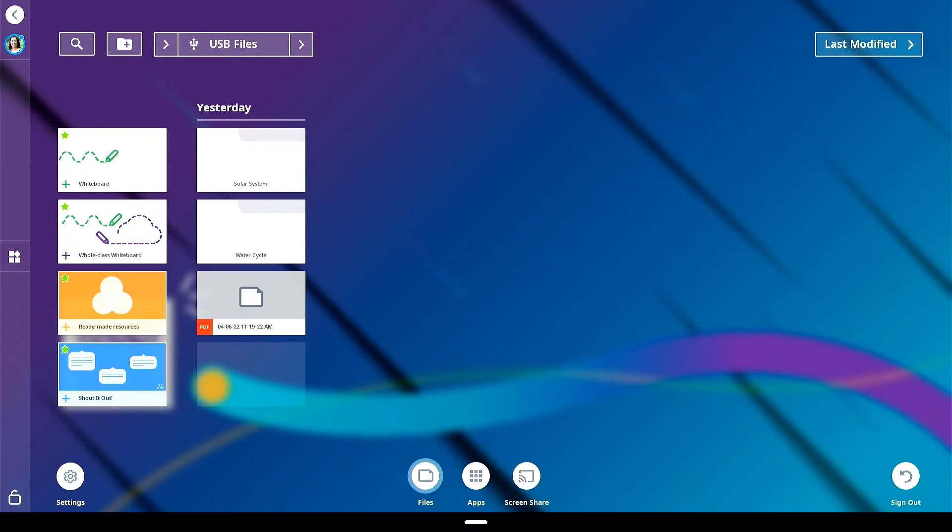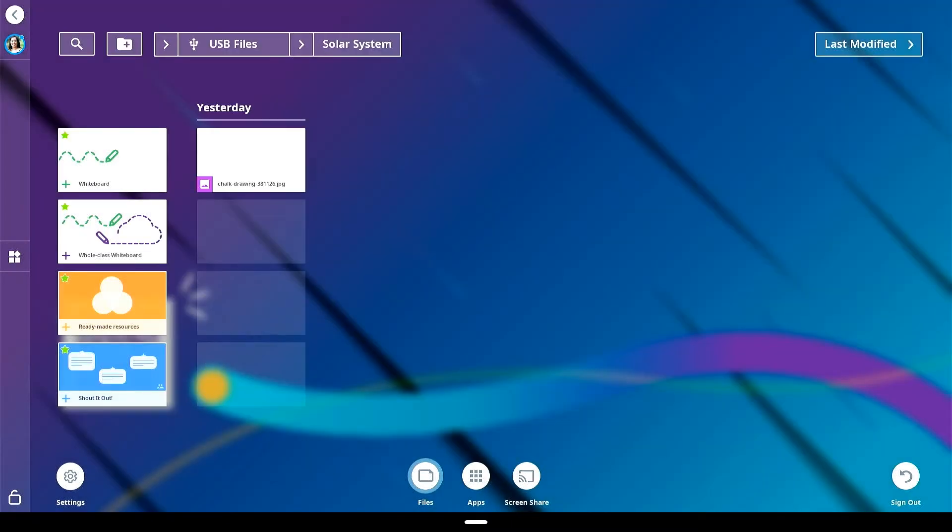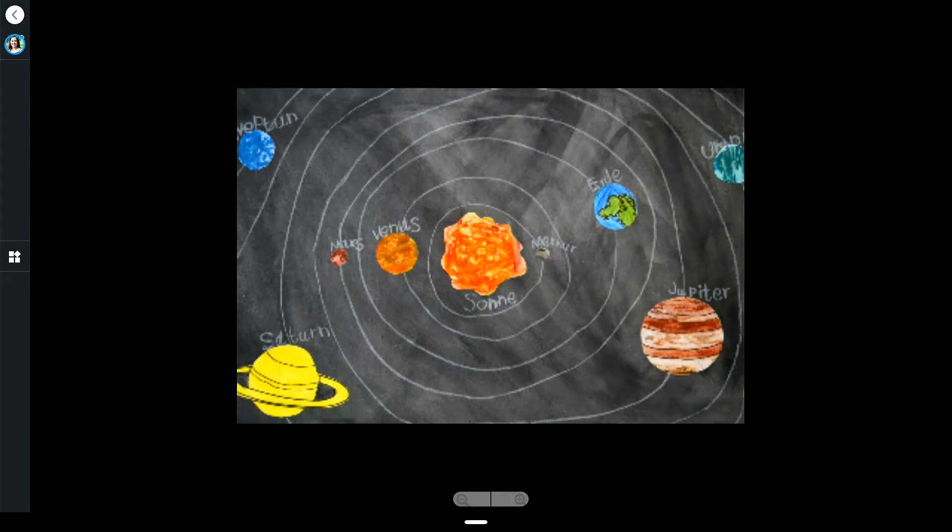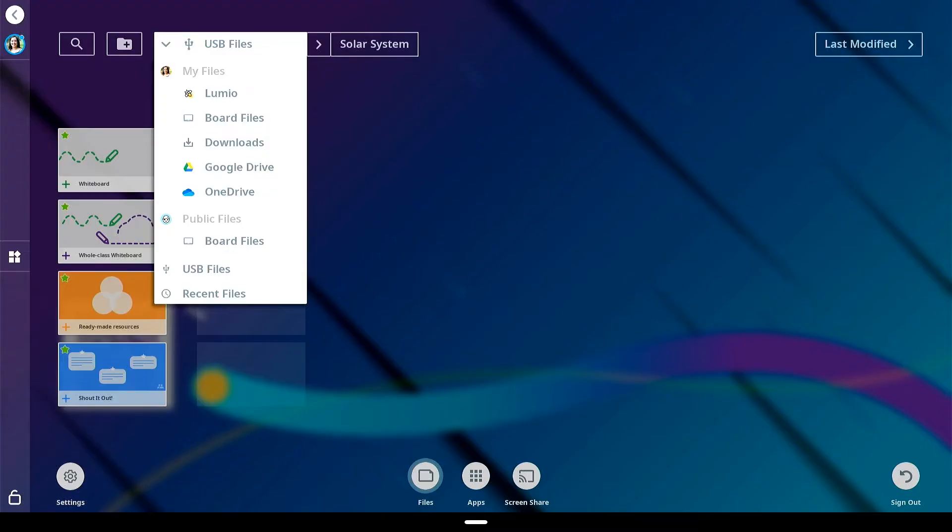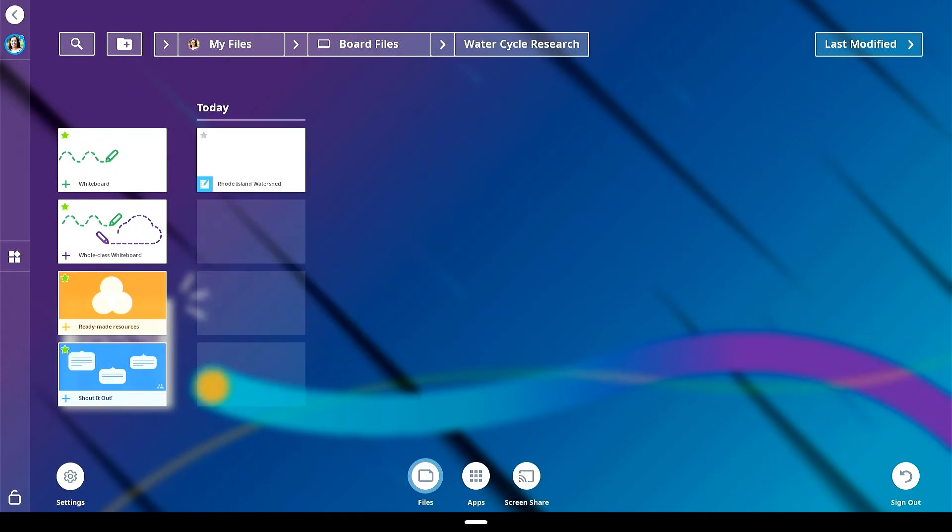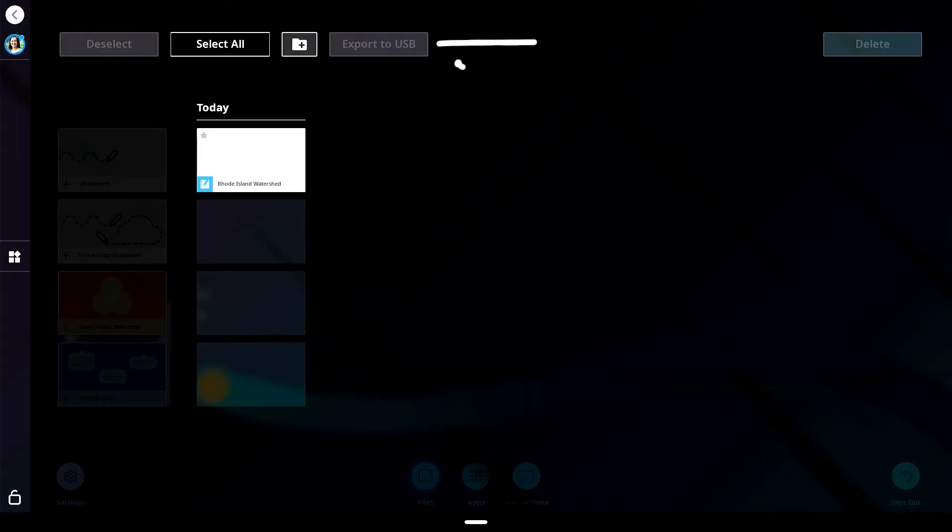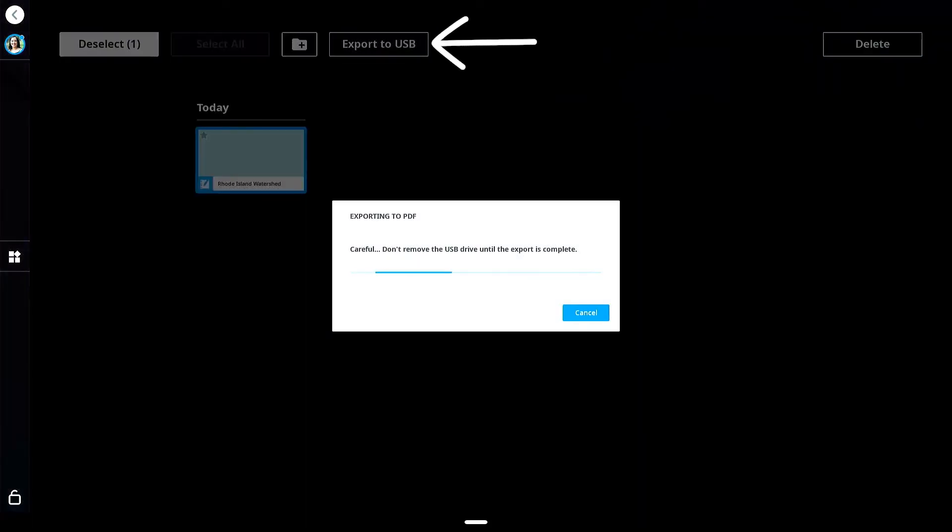Files located on a USB drive can be opened to the files library by inserting the USB into the display. Select USB from the drop-down menu in files library and open your file. You can also export files to USB drive to share with your fellow educators by tapping and holding the screen until it becomes black, select the file and tap export to USB.